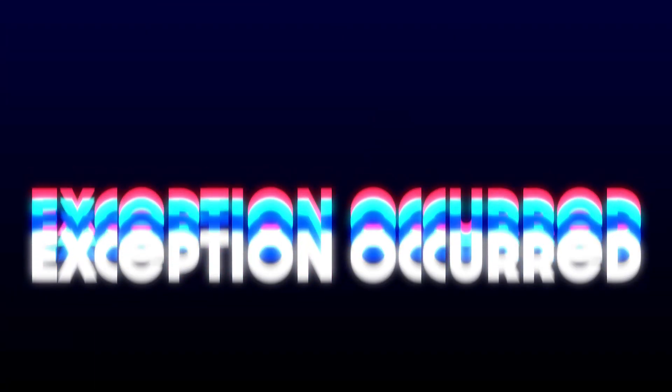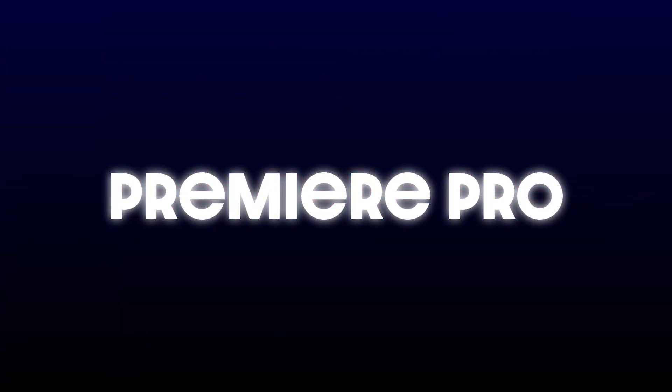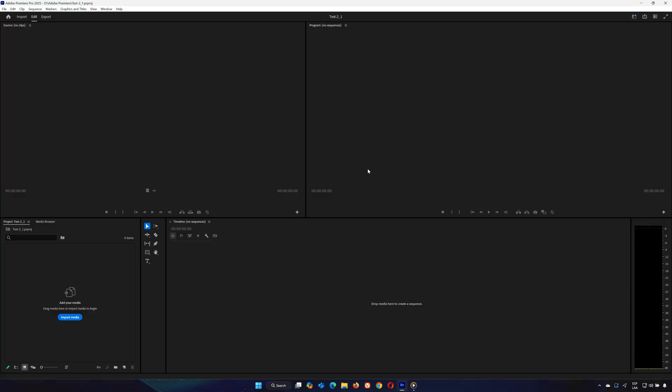Hey everyone, welcome back to another troubleshooting video. Today I'll show you how to fix the low-level exception occurred error in Adobe Premiere Pro. This error usually appears as a pink box on the right-hand side, often when importing MPEG files. Stick around and I'll walk you through a few methods to solve this problem.